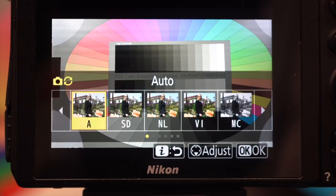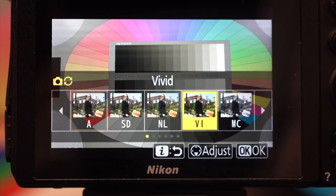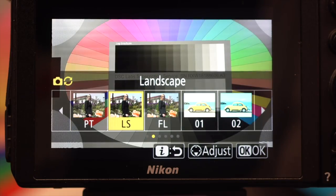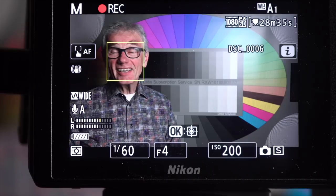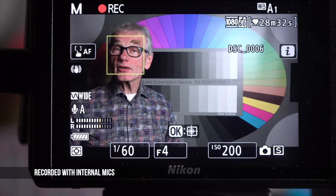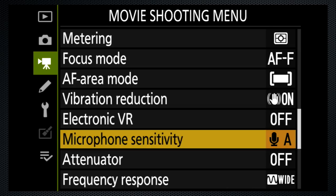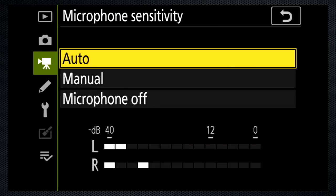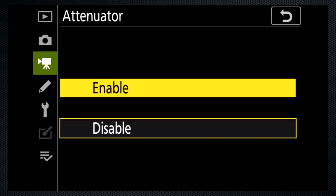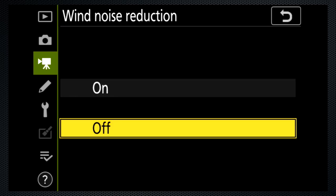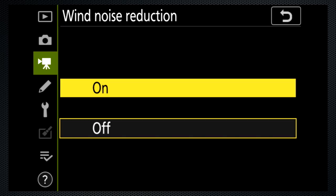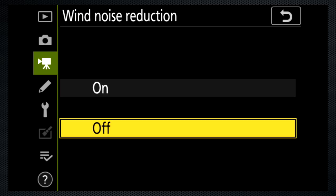Set a picture control — this is a question of personal taste and artistic judgment. Select black and white here. For a neutral look, select either flat or neutral and make your color adjustments in editing. In a quiet setting, the internal mics are better than average, but the Z6 does support external mics, which I'll cover in the advanced section. Keep it simple by leaving the sensitivity at auto. Enable the attenuator to stop loud sounds from distorting. Wide range will provide a better quality recording, even for voice. Turn wind noise reduction on if you're shooting outside, but this setting is only marginally useful and also reduces quality. If it's windy, use an external mic.